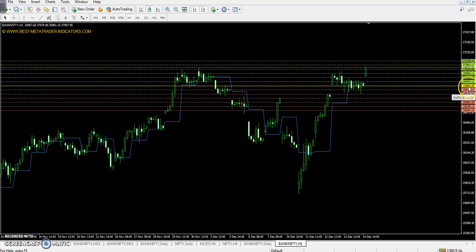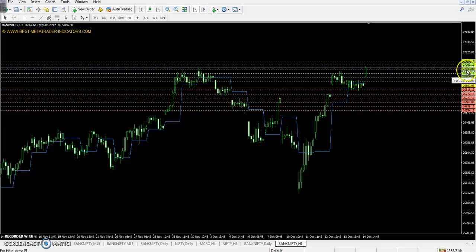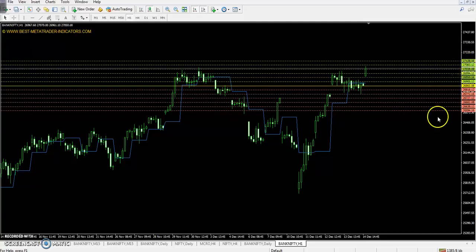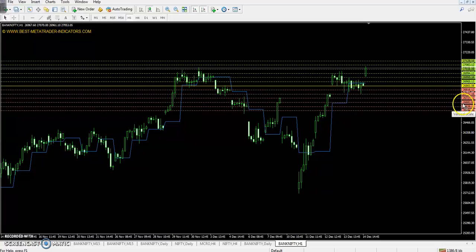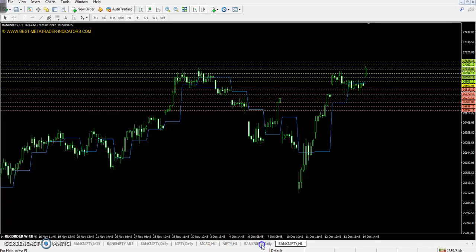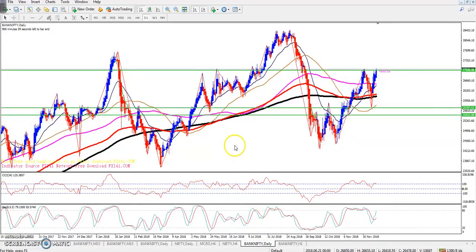The pivot point is 26,860. The first resistance is 26,950, the second resistance is 27,038, and the third resistance is 27,128. The first support is 26,772, the second support is 26,682, and the third support is 26,594. This is the Bank Nifty daily chart.